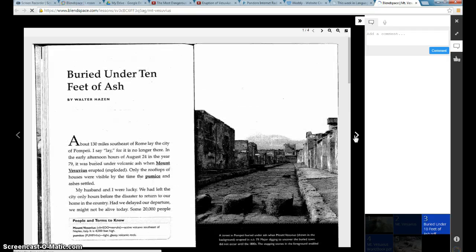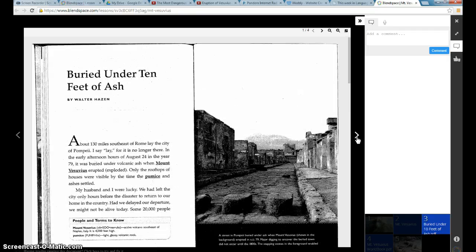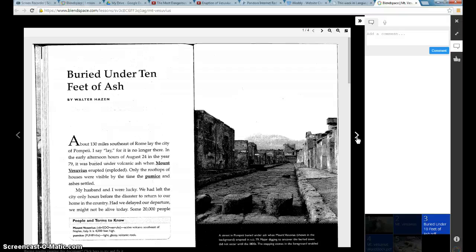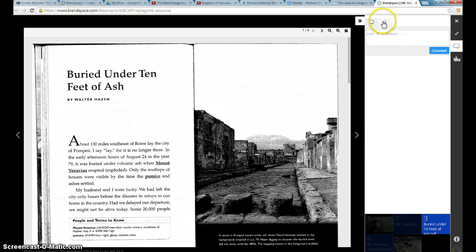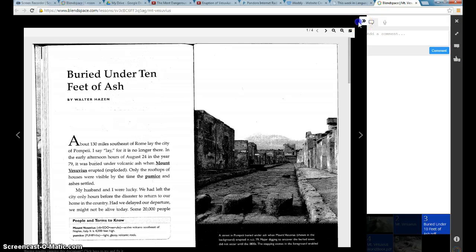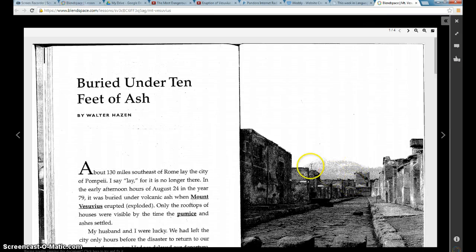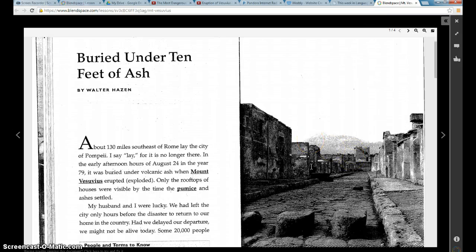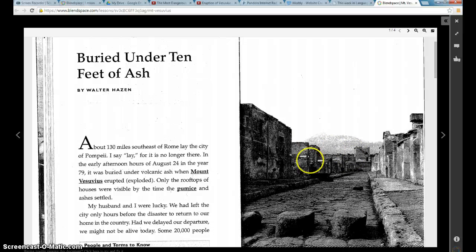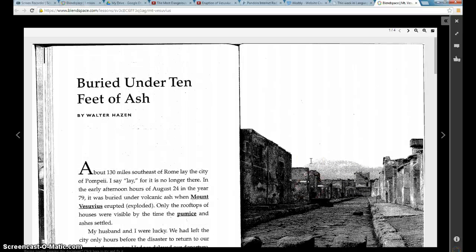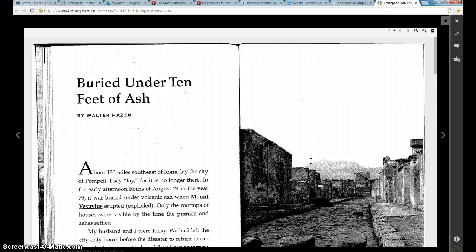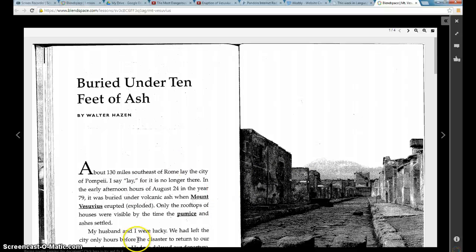So I think blend space is a pretty basic, easy setup, which is why I like it. You can do quizzes on here. There are a lot of more advanced features. But just for getting basic information out to the kids for now, this is easy enough for me to learn on my own. And it's very functional for what I need for my class. So I hope this helps you.